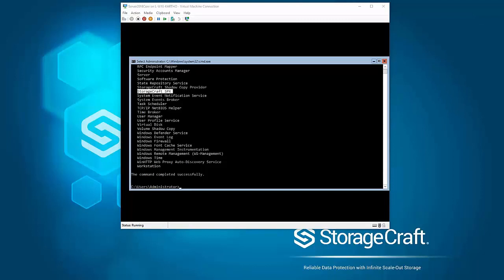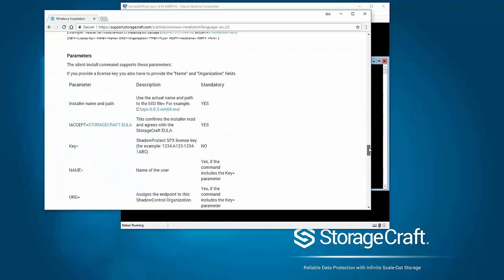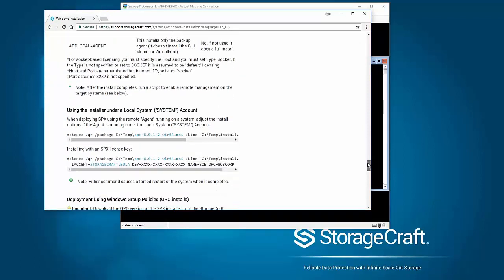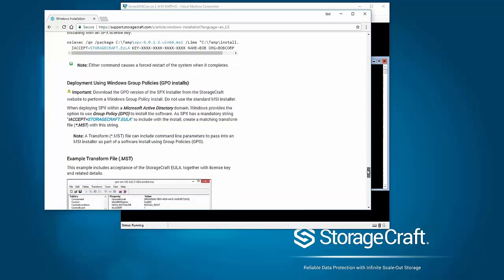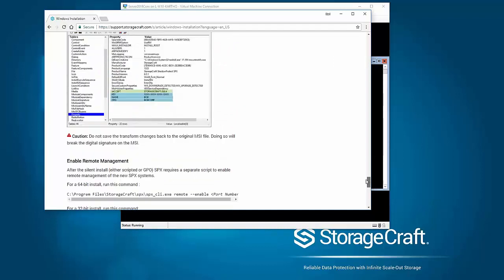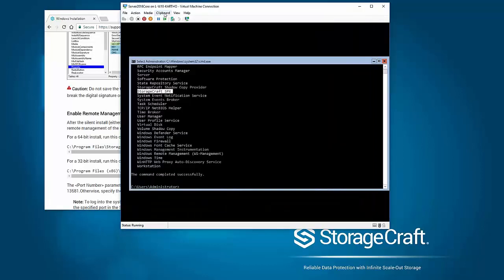And then really the next step is to enable the remote access. So again, jumping back into the user guide and scrolling down a bit further here. There is a section here showing you on deploying via MSI as group policy would be another option for core. But here it's talking about enabling remote management.